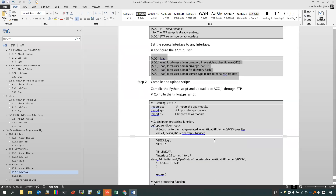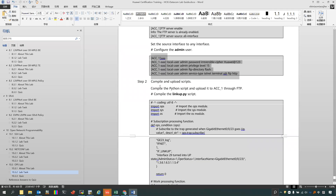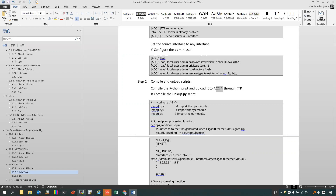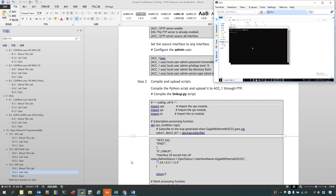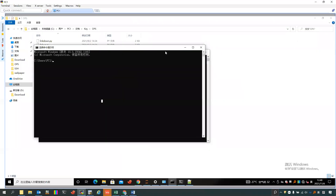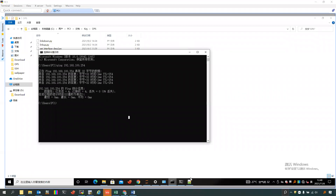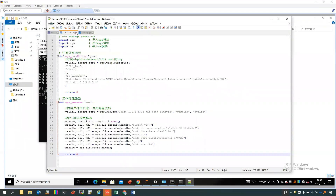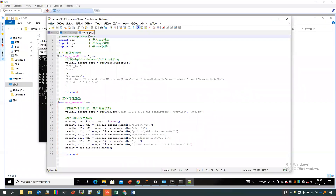And what is next? The next is we need to prepare the script and upload it to the switches. And you can find that in this PC — PC1 — we have already finished the two scripts. One is link_down and another is link_up.